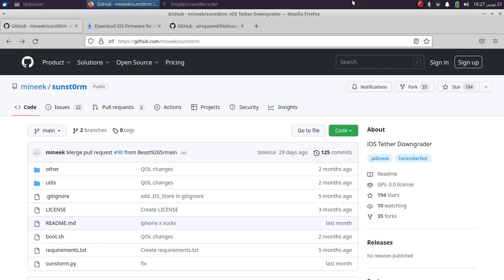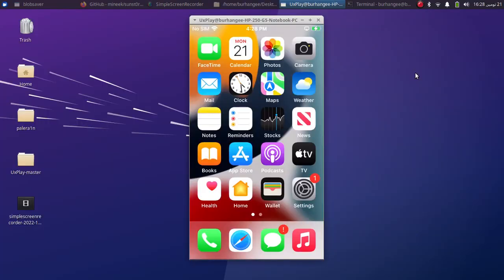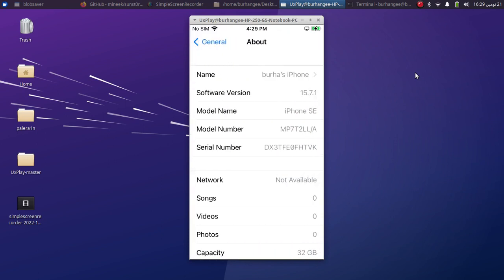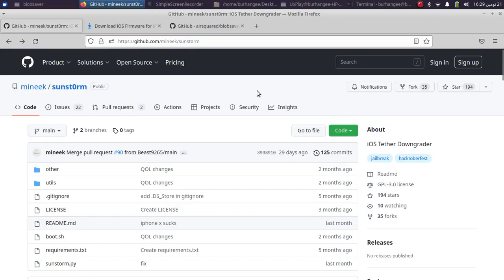Greetings and welcome to a new video. In this video I will show you how to use Sunstrom Downgrader natively on Linux. Sunstrom Downgrader is a completely free tool and you can get it from its official GitHub page. This tool helps you tether-downgrade your checkm8 devices without SHSH blobs. For this video we will be using an iPhone SE currently on iOS 15.7.1 and we will tether-downgrade it to 15.3.1.